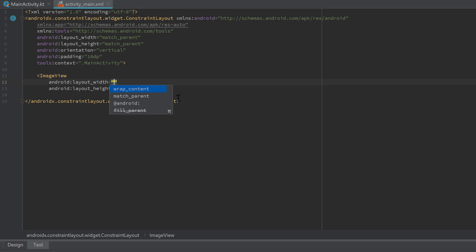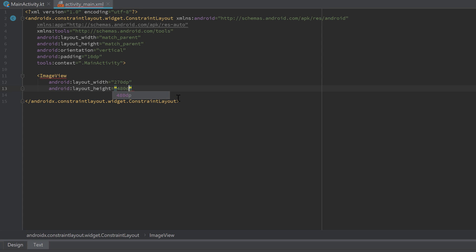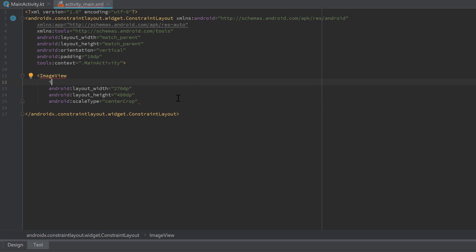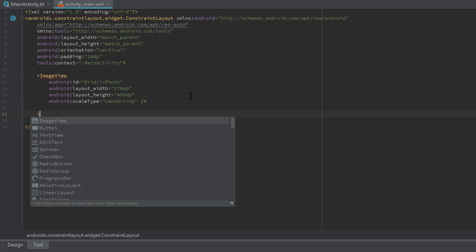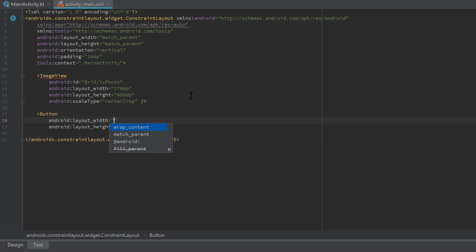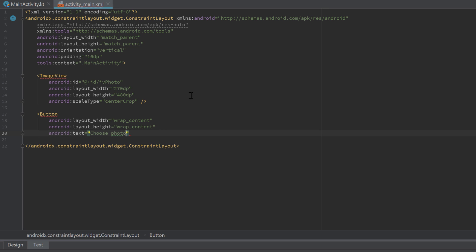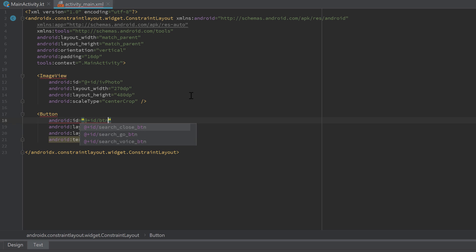Here we want to create an ImageView where we will display the image. I'll set the width to 270dp and the height to 480dp, then set the scale type to center crop and the ID to iv_photo. Then I want to add a button — whenever we click on it we want to open a gallery app to choose an image. Set the width to wrap content, the text to 'Choose Photo', and the ID to button_take_photo.